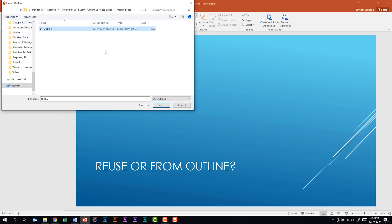And the file that we want is this outline file. Some other types of formatting besides a Word document that you could use are an RTF file and also a text file. And the extensions for those files would be .rtf and .txt. So it doesn't have to be a Word document to do this. Let's go ahead and click insert.